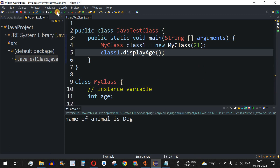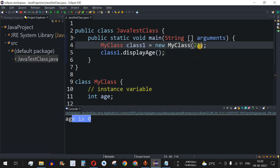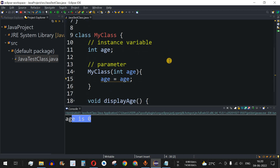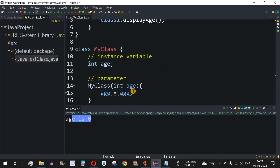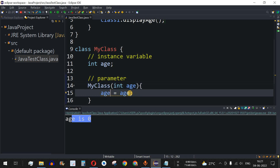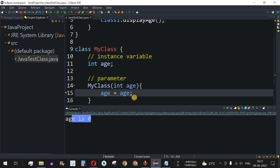Let me save the file and run this code. As we can see, the output shows 'age is 0' — even though we are providing 21 as the age. What is happening is the value 21 goes to the 'int age' parameter inside the constructor, but there is ambiguity because both the parameter name and the instance variable are named 'age'.